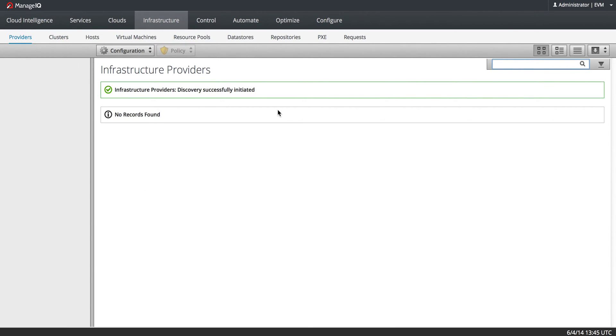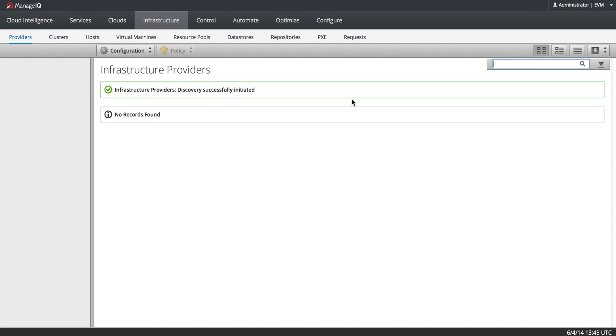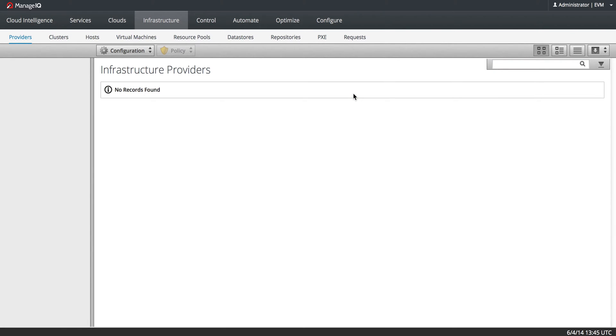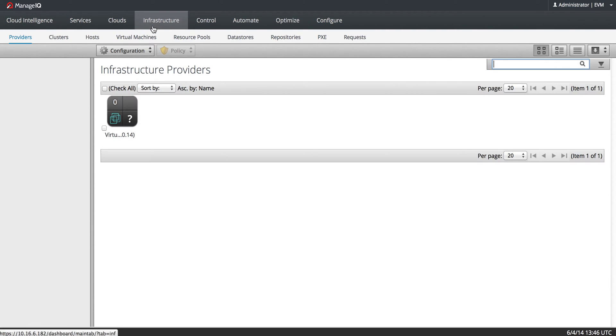And you can see that the Discovery is successfully initiated. I am going to refresh my browser. It can take a few minutes for it to show. There we go.